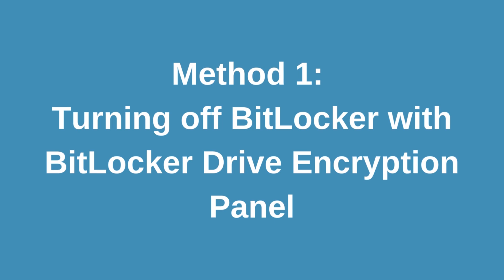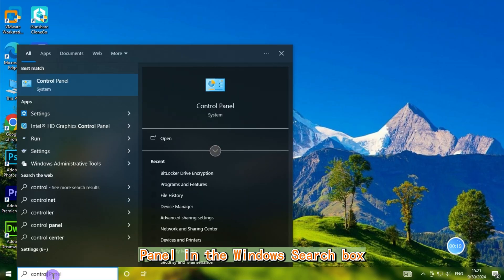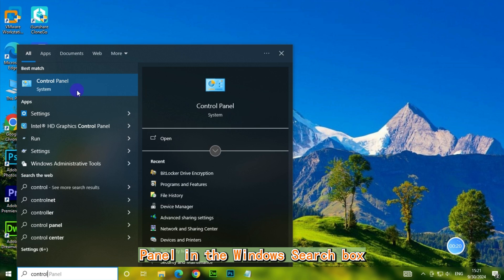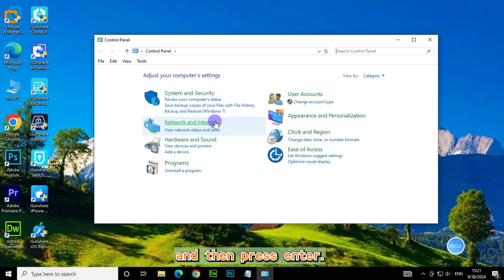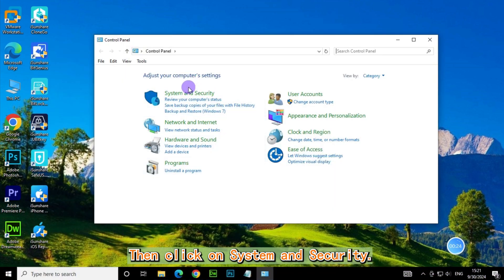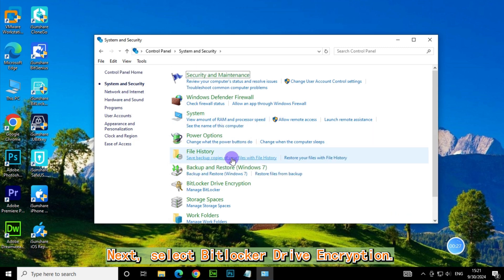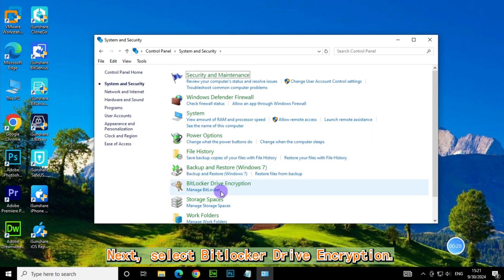Method 1: Turning off BitLocker with BitLocker Drive Encryption Panel. First, type Control Panel in the Windows search box and press Enter. Then click on System and Security. Next, select BitLocker Drive Encryption.